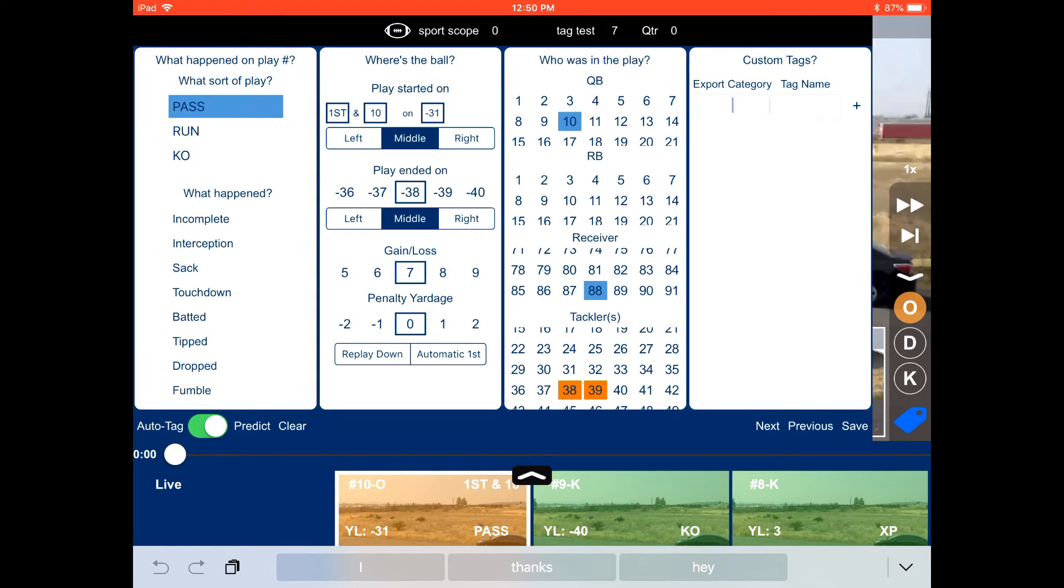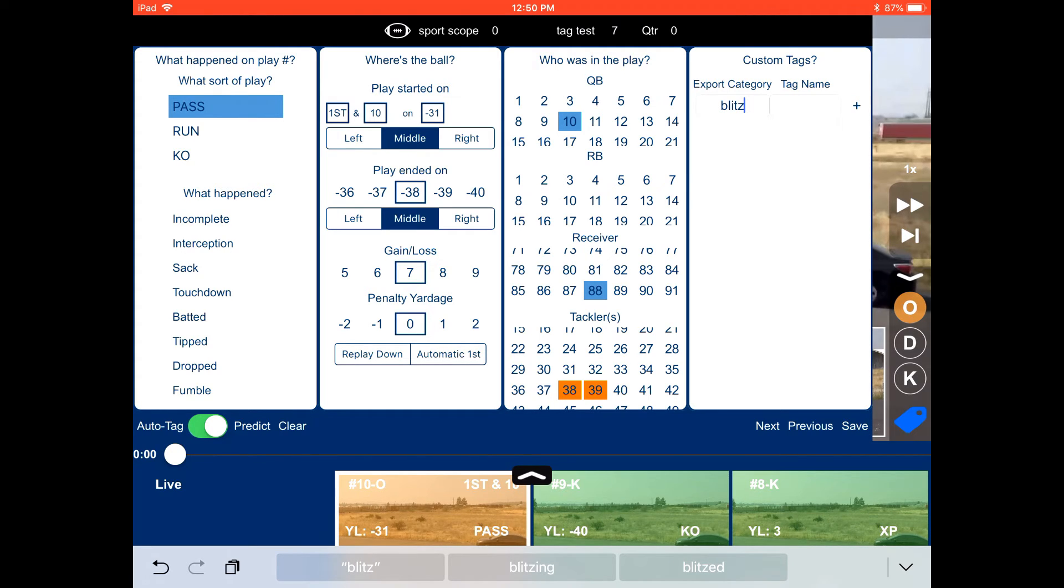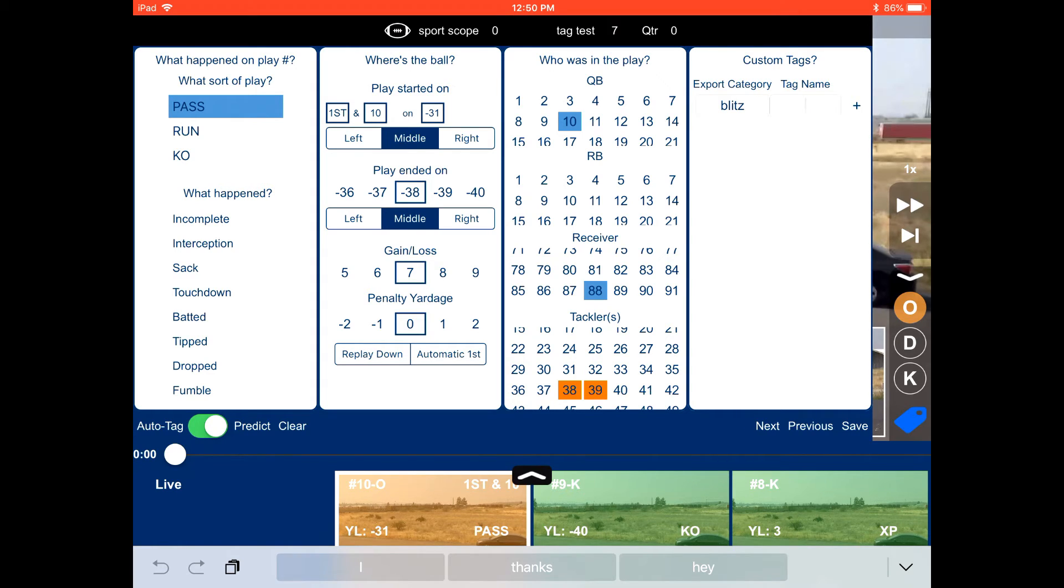And on the right-hand side, we are doing some custom tags. So we have our category. So this is going to be the category that goes into Huddle when you export. So it can be basically anything. So here we're doing blitz. And then you add the tag, the name. So we're going to do inside. You can add another blitz tag by just doing the same category and then name the tag something different. And you can tag those to the play.